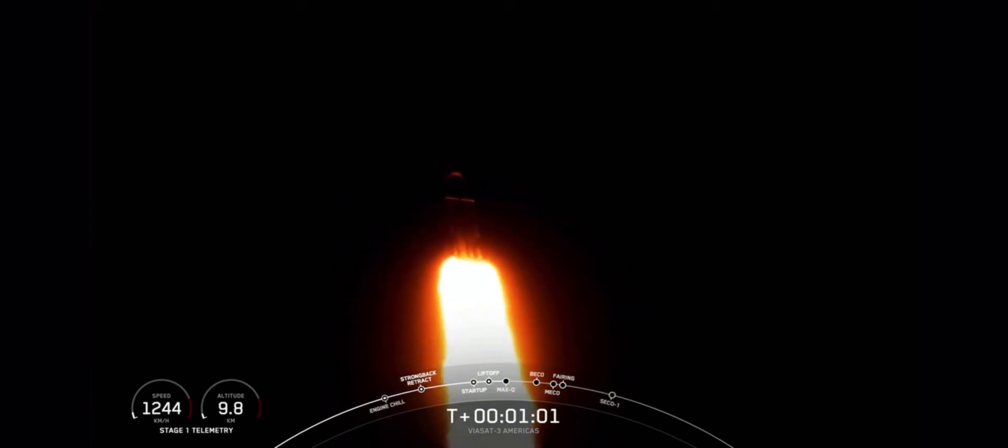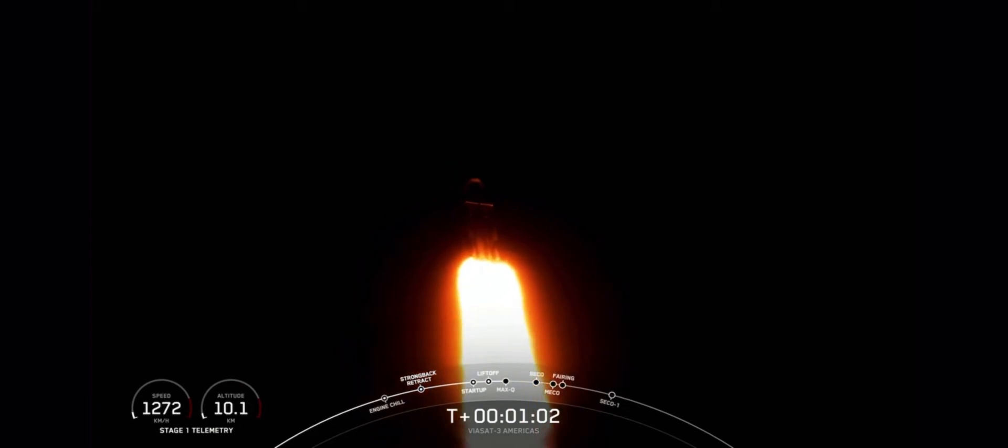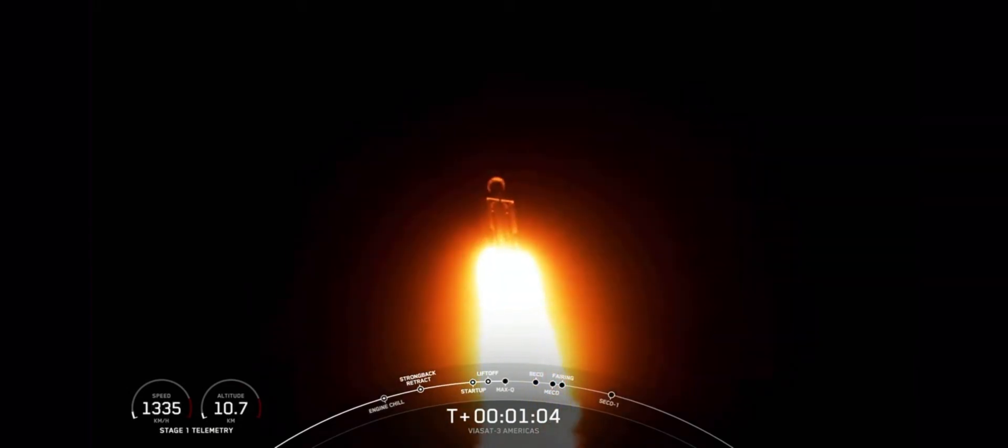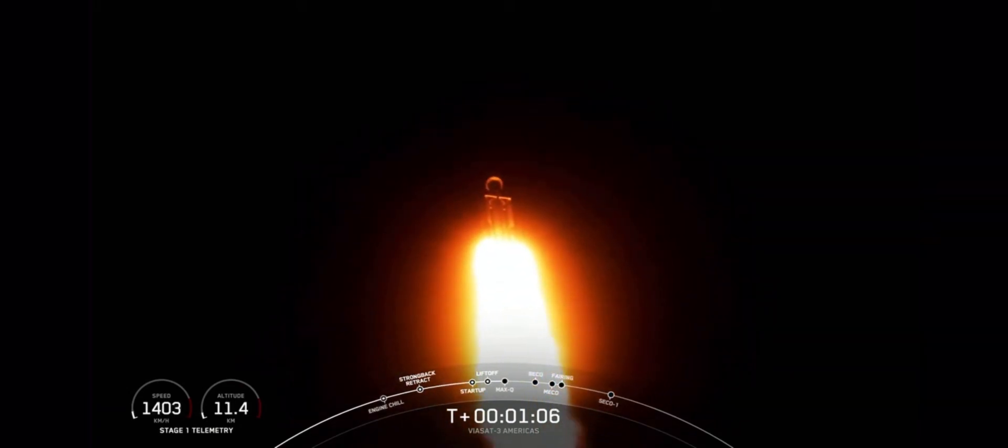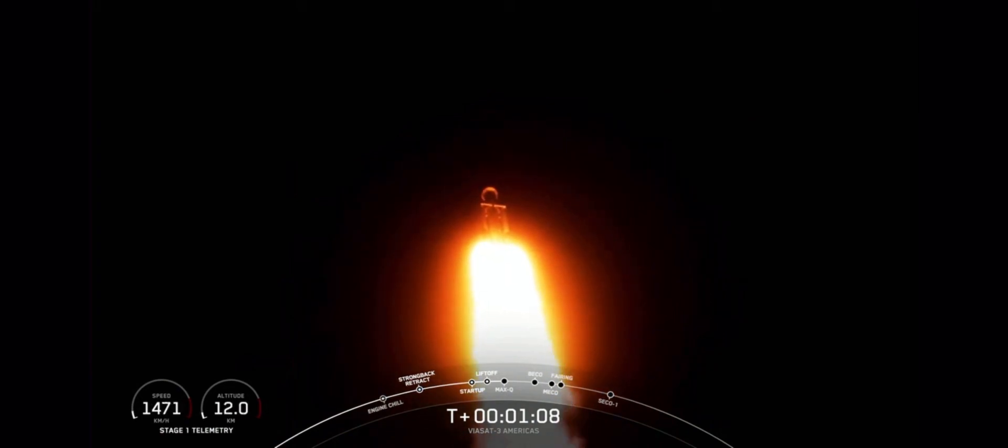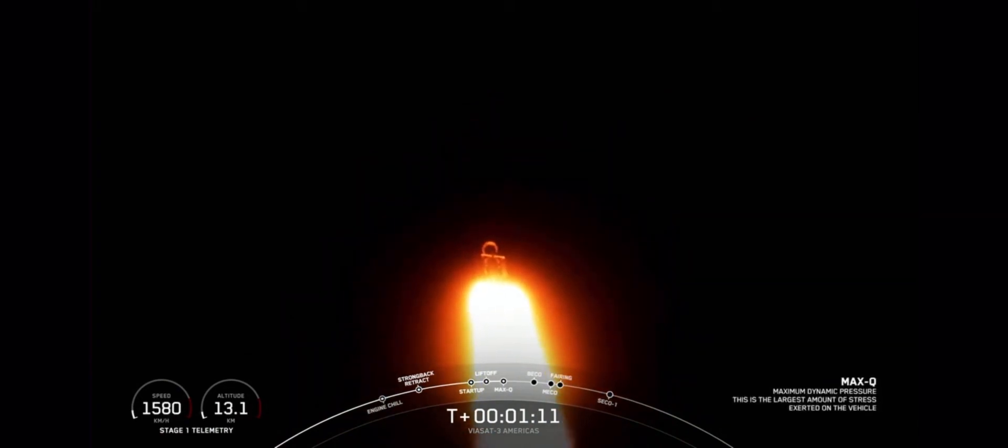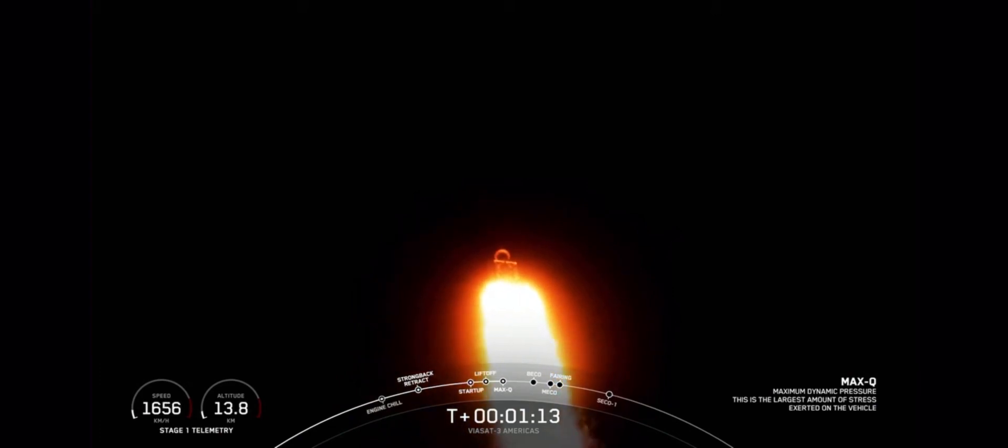And once we pass through Max-Q, we will throttle those engines back up on those side boosters. Max-Q. And great call-out, we have passed through Max-Q. So we're going to throttle up those engines again on these side boosters.